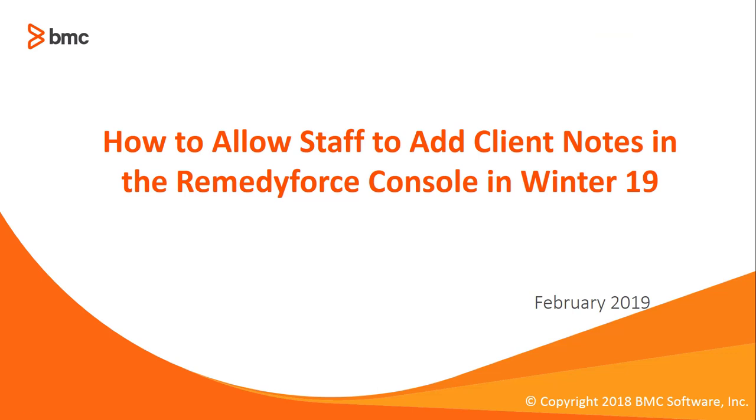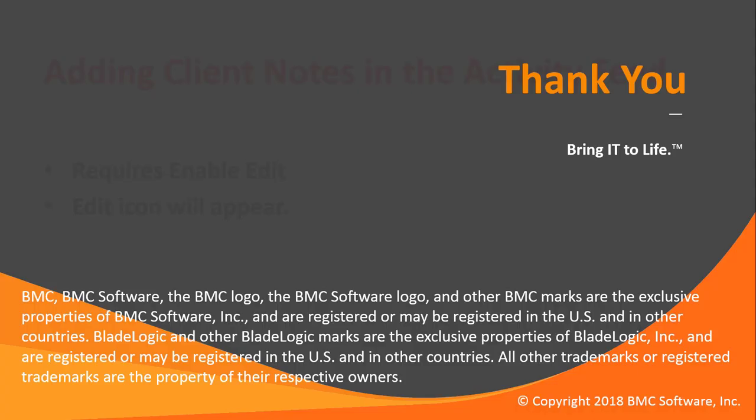This concludes how to allow staff to add client notes in the RemedyForce Console in Winter 19.